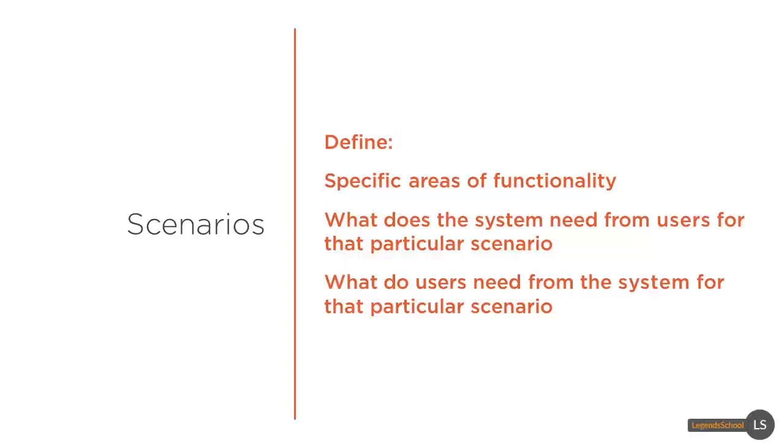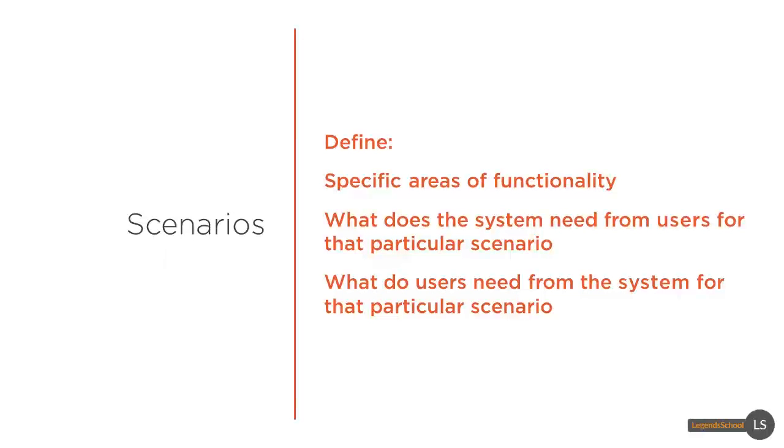Let's talk about scenarios. Scenarios can be defined as outlining specific areas of functionality. You can define what the system needs from users for that particular scenario and also what users need from the system for that particular scenario.